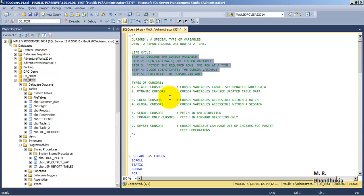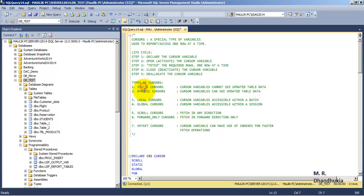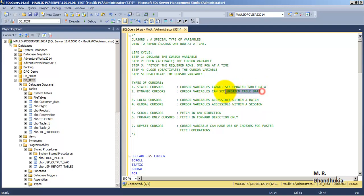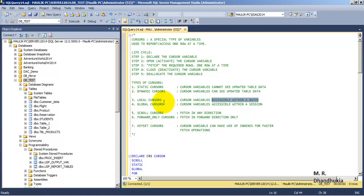Cursors can either be static or dynamic. A static cursor does not see runtime updates to data, whereas dynamic cursors do see data updates happening at runtime for the records they have retrieved. Cursors can also be local or global. Local cursors can be accessed only within the specific batch in which they are created, and global cursors can be accessed within the session in which they are created.